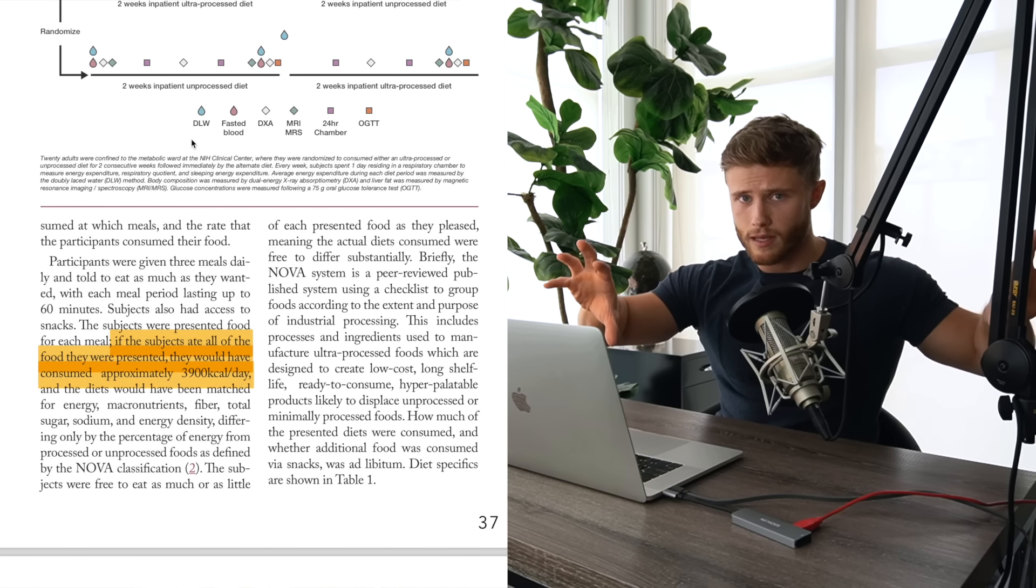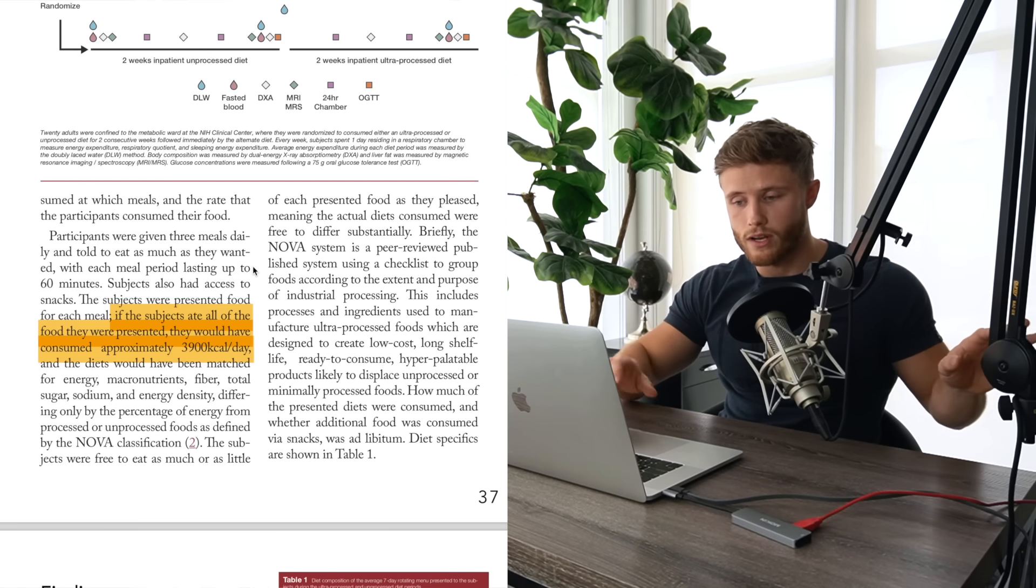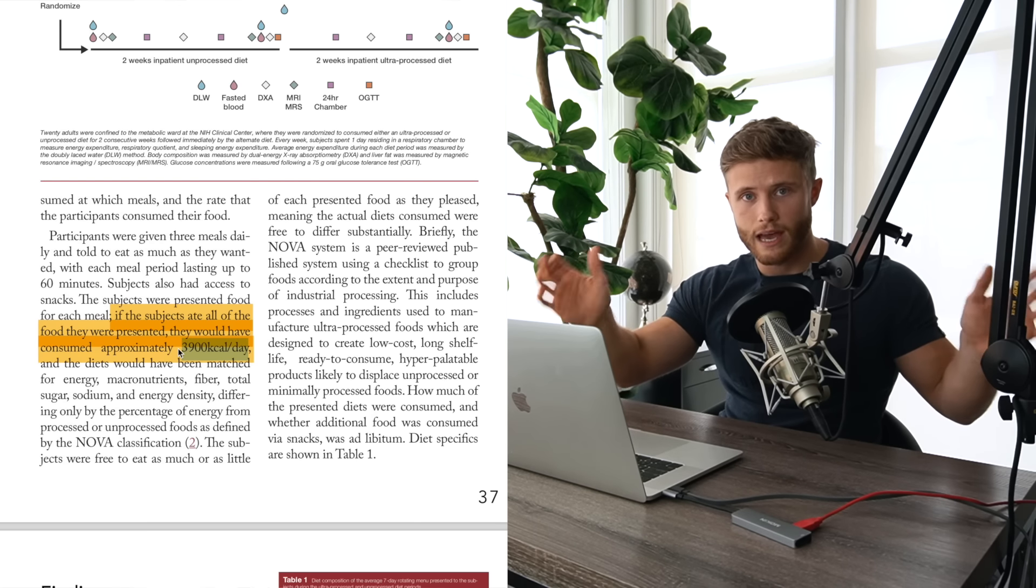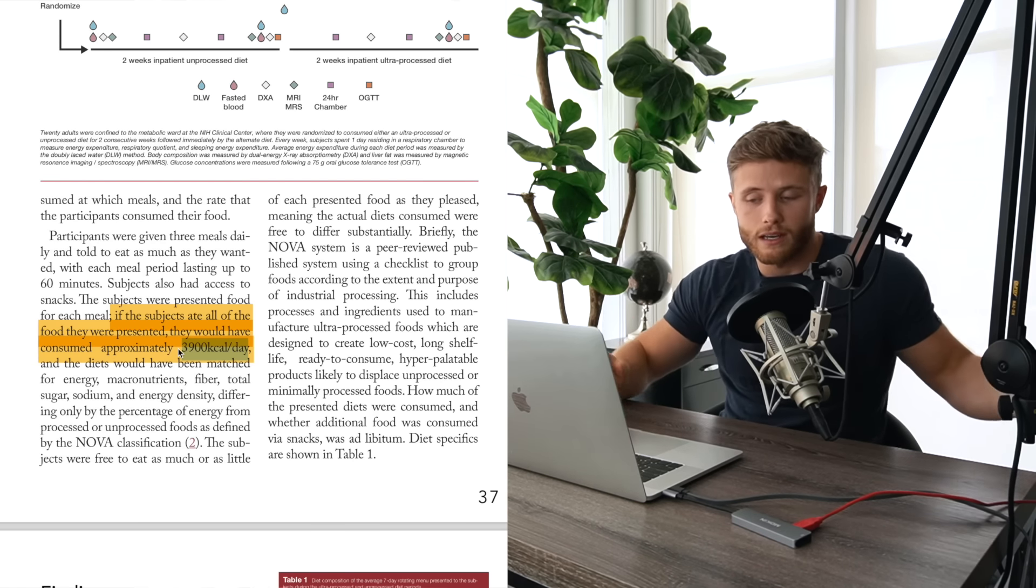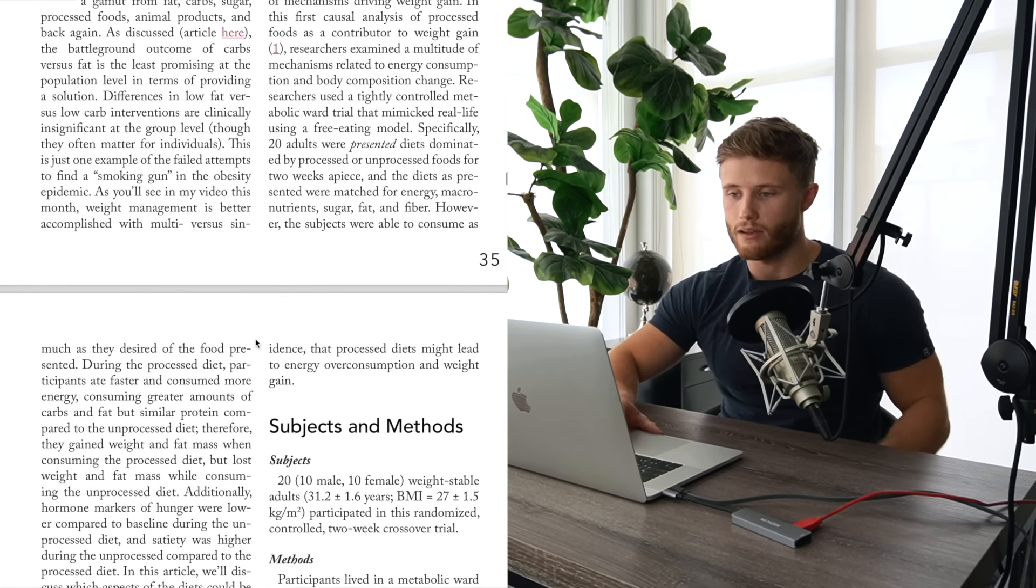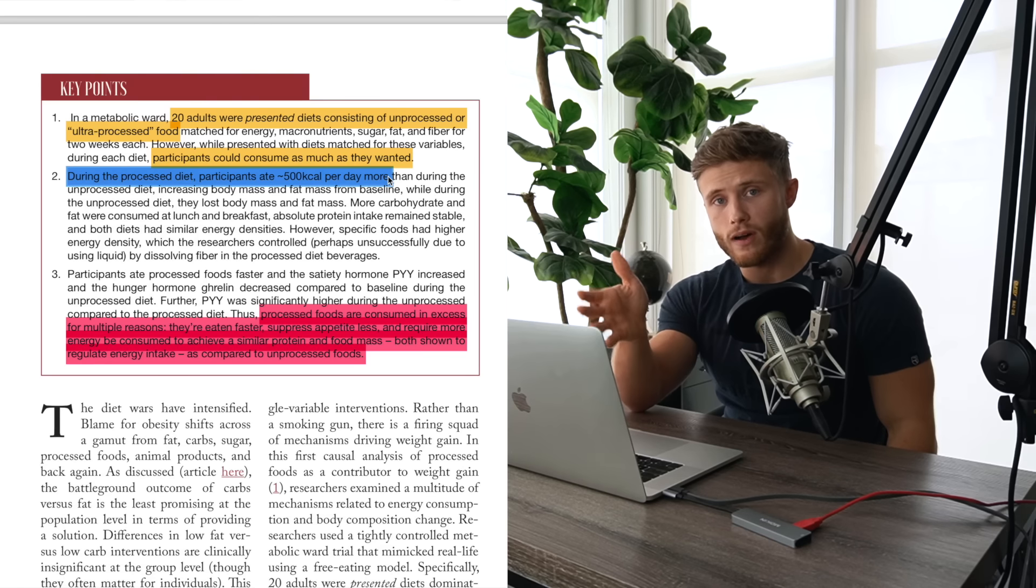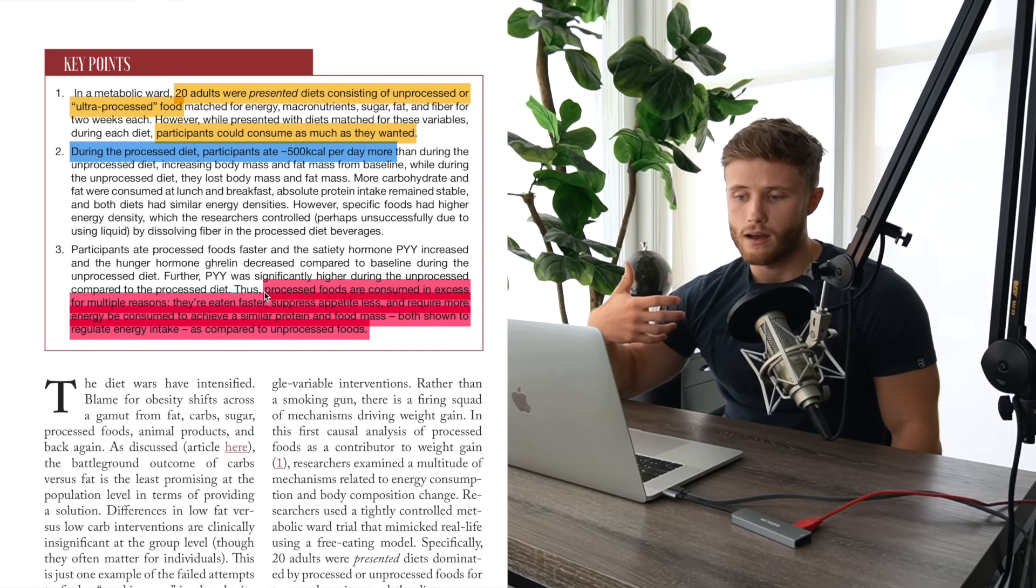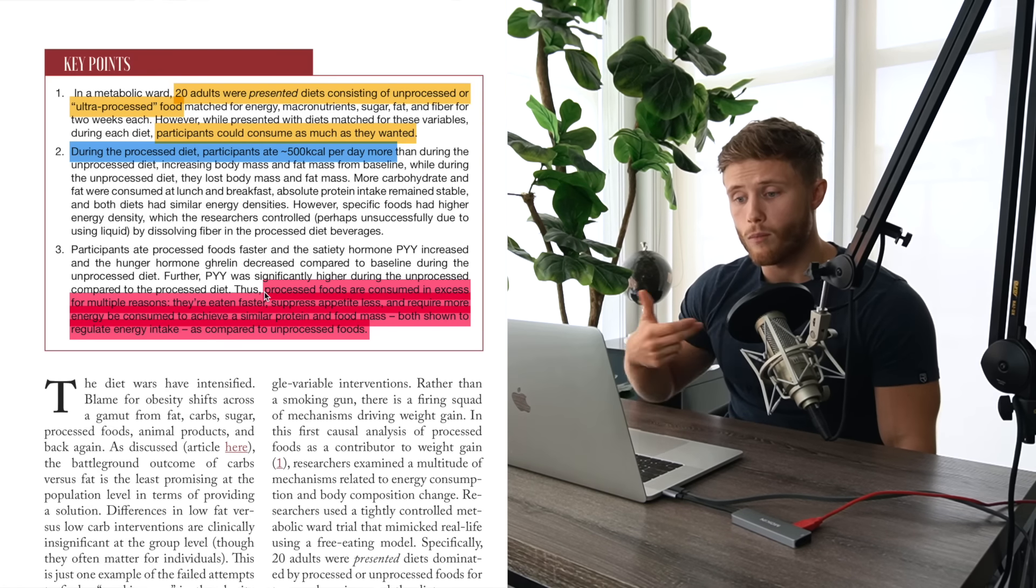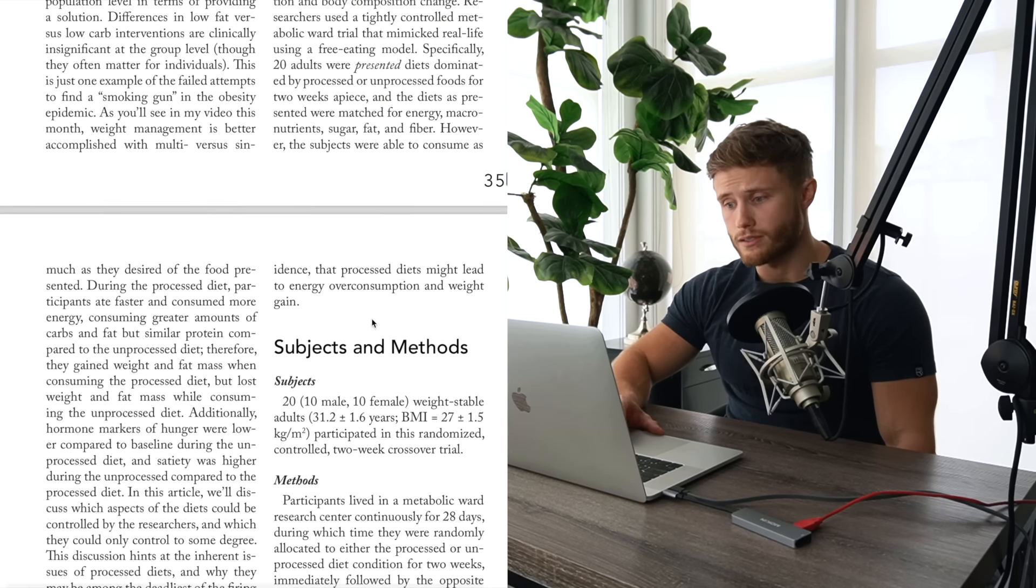Basically, in a metabolic ward, which makes the study very controlled, 20 adults were presented with diets consisting of either unprocessed or ultra-processed foods, and those foods were matched for calories, sugar, fat, macronutrients, and fiber for two weeks. And the participants were told they could consume as much as they wanted of each diet. So basically, the diets were very similar, except for the fact that one was processed and one wasn't. And if the subjects just so chose to eat everything that was put in front of them, they would have eaten about 4,000 calories in both groups.